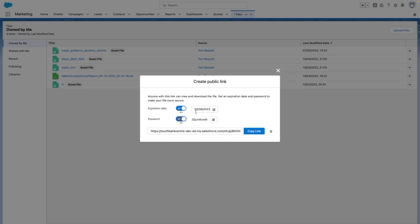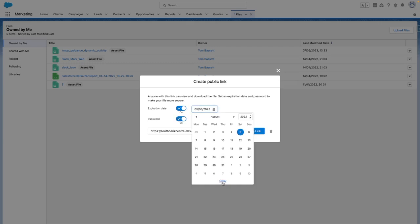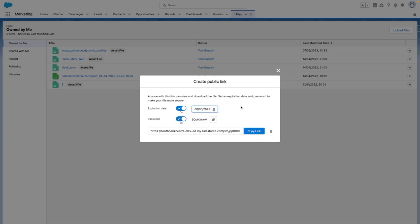In this case, I'm going to set the expiry date of the public link so that it expires tomorrow, and you can see that the password has been automatically generated for me by the system too.